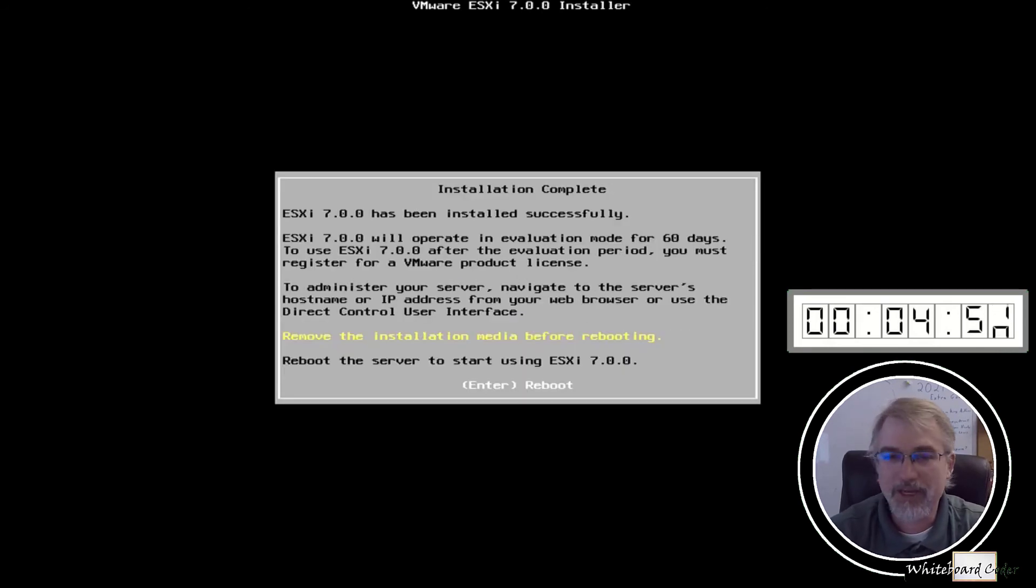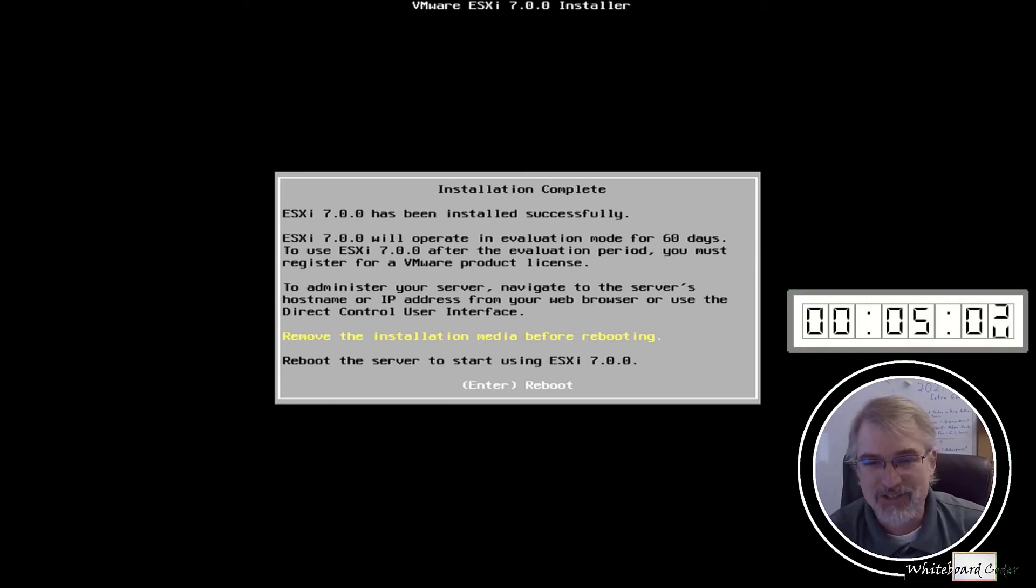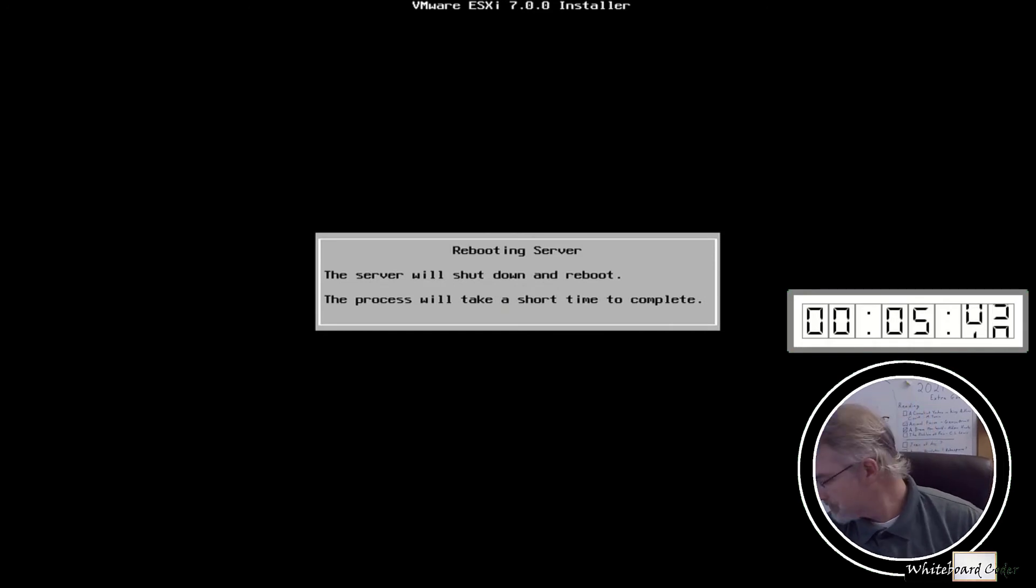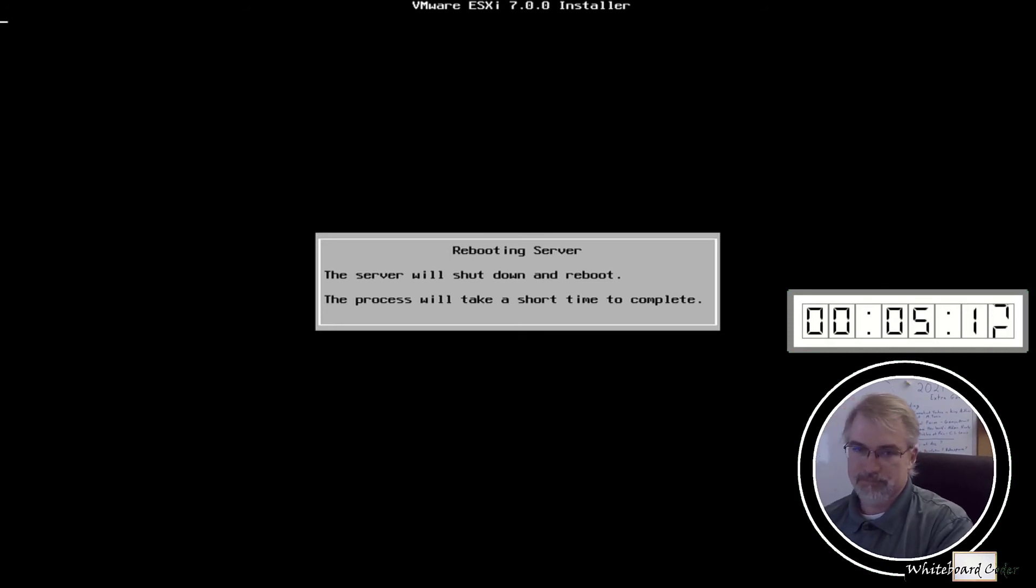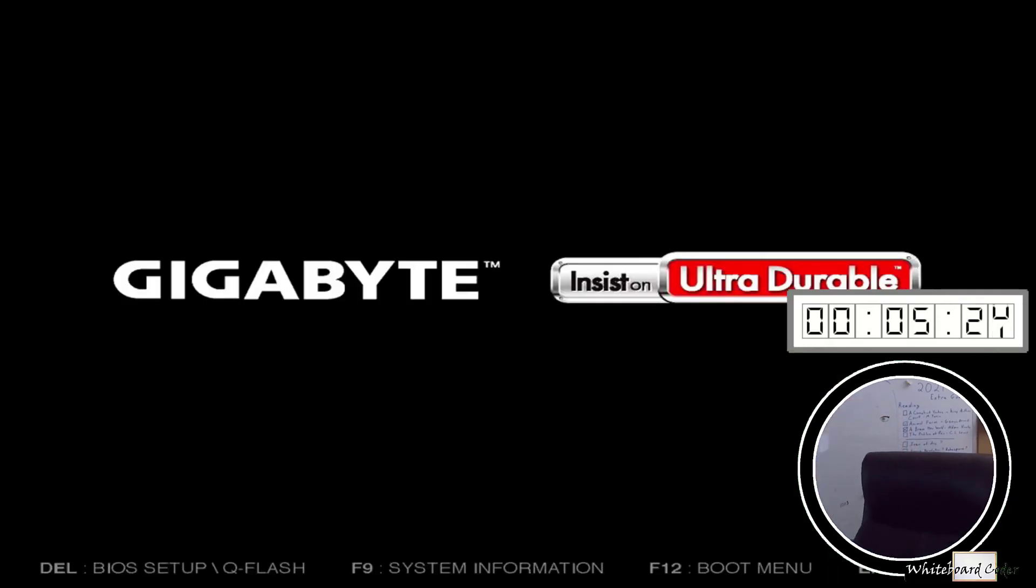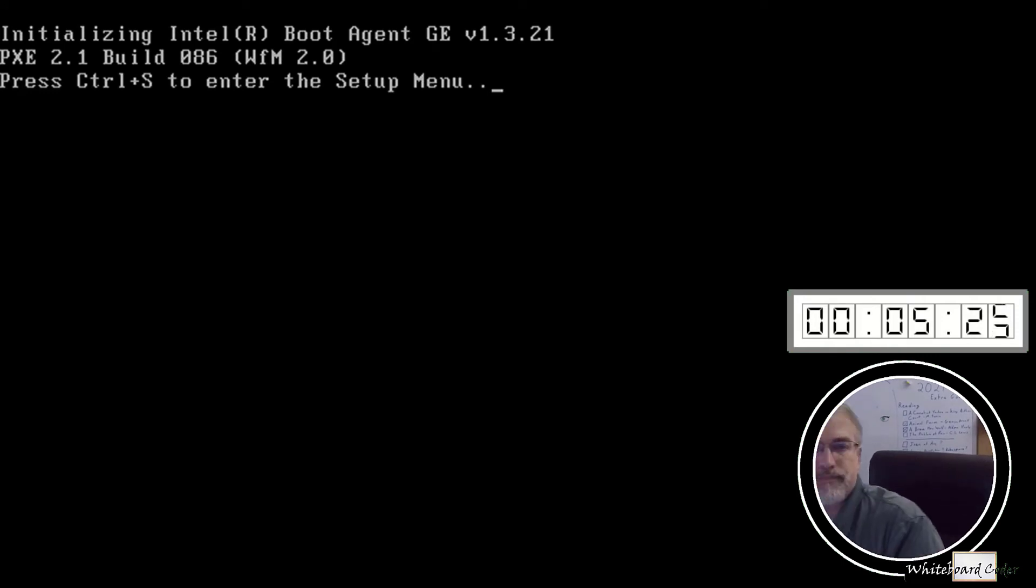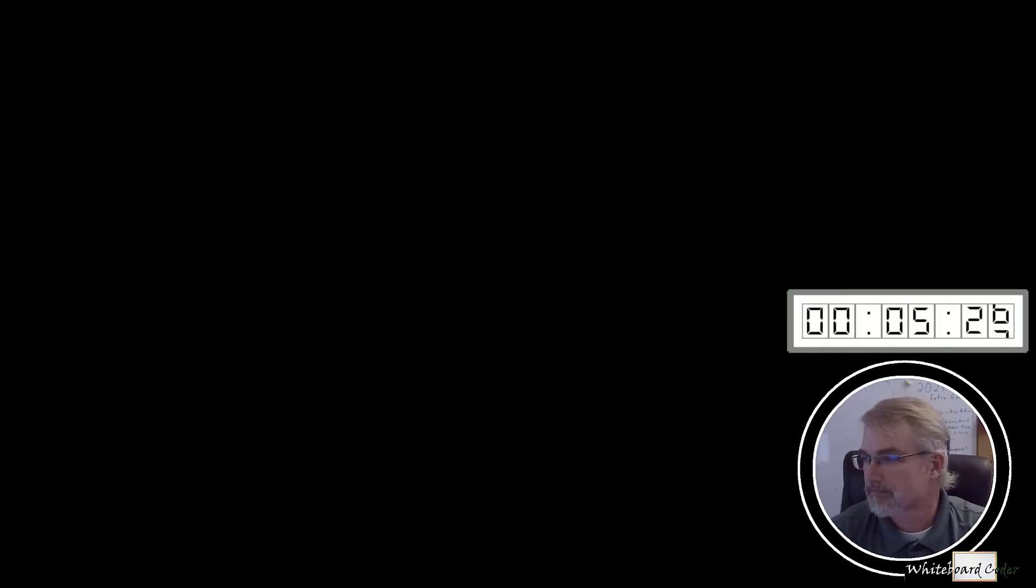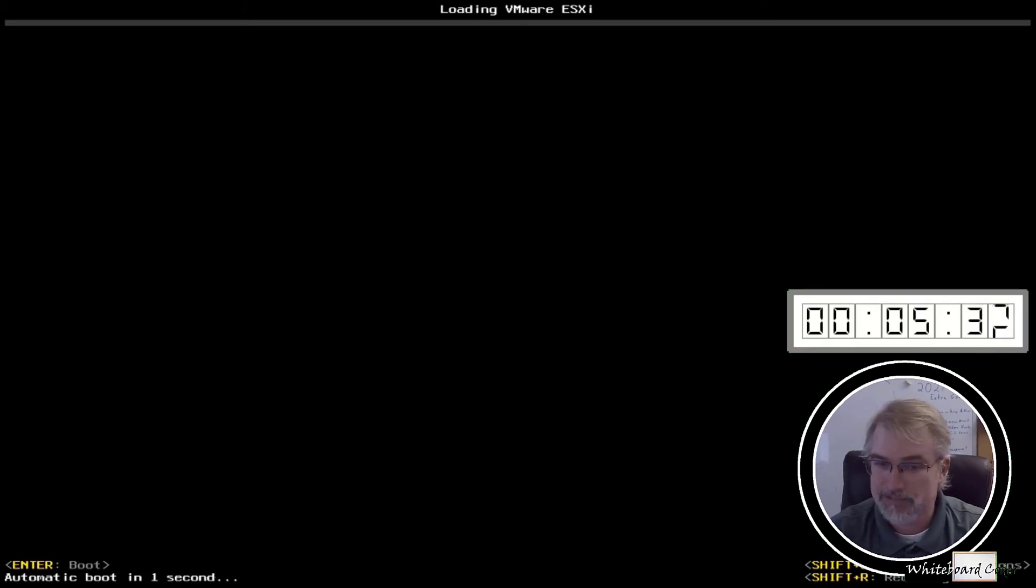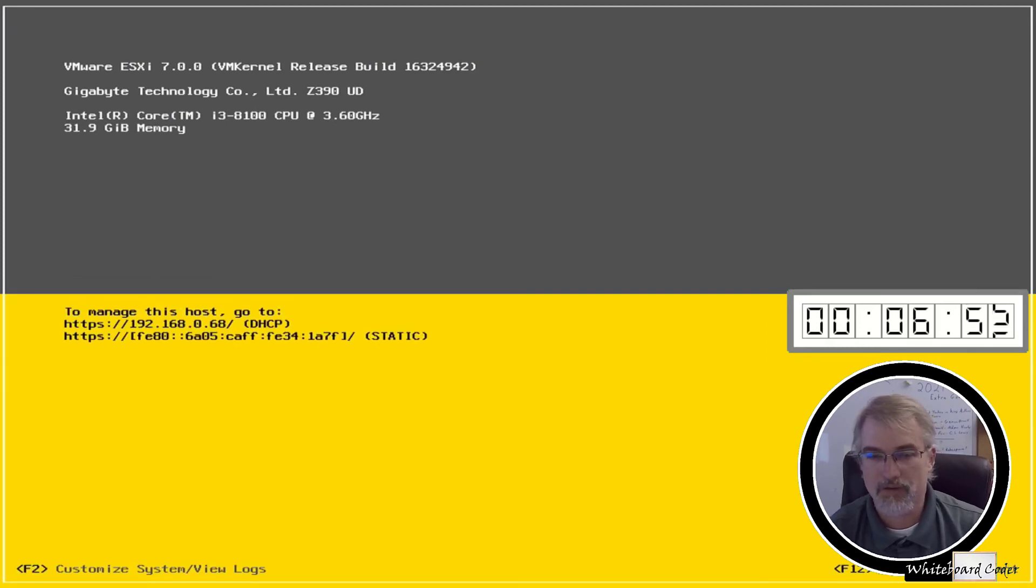Now we're going to enter to reboot. But when we do, as it stops and starts, we want to pull that USB stick out so it doesn't accidentally start on that USB stick again. We'll let it reboot. We're going to pull that USB stick out. And hopefully, we have an ESXi 7.0 server here now. Looks like we do. There we go.